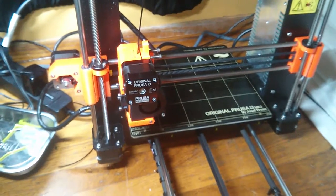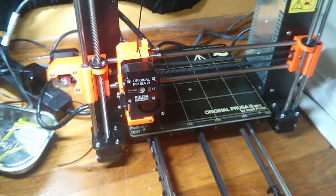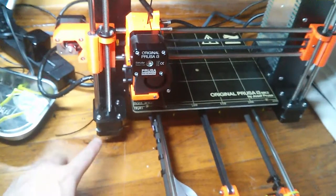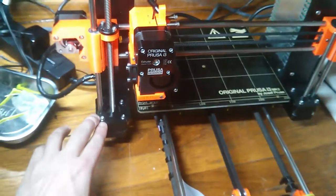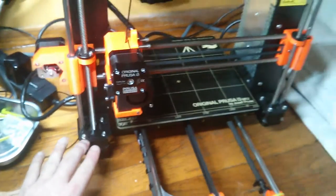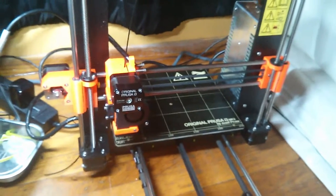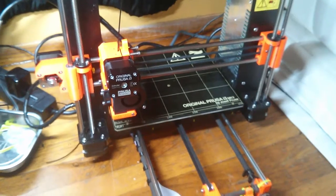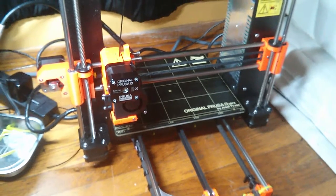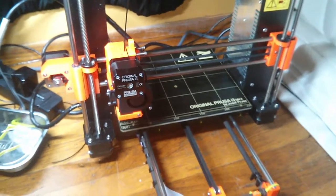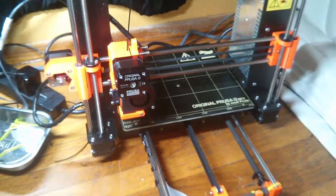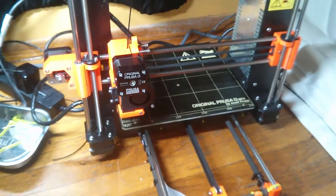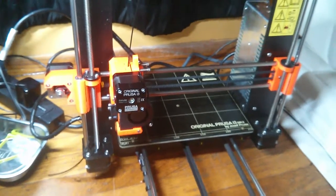I also took the motor out of the other machine, the left Z motor out of the other machine, and put it into this machine. This machine worked fine with that motor in it, so that made me really sure that the problem was the left Z motor.